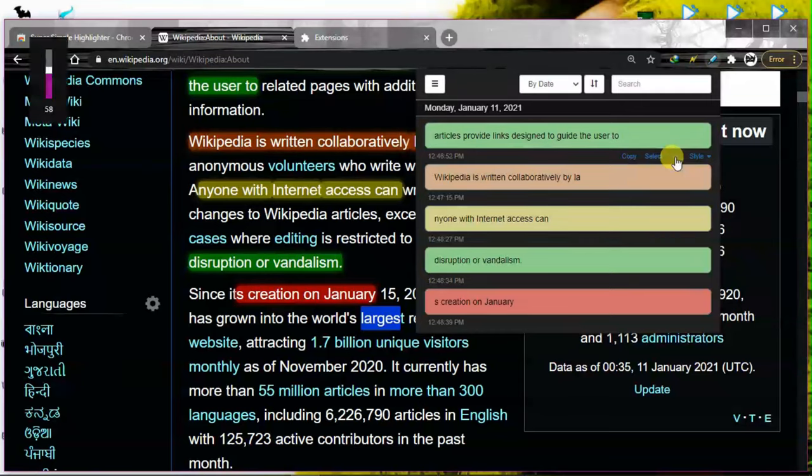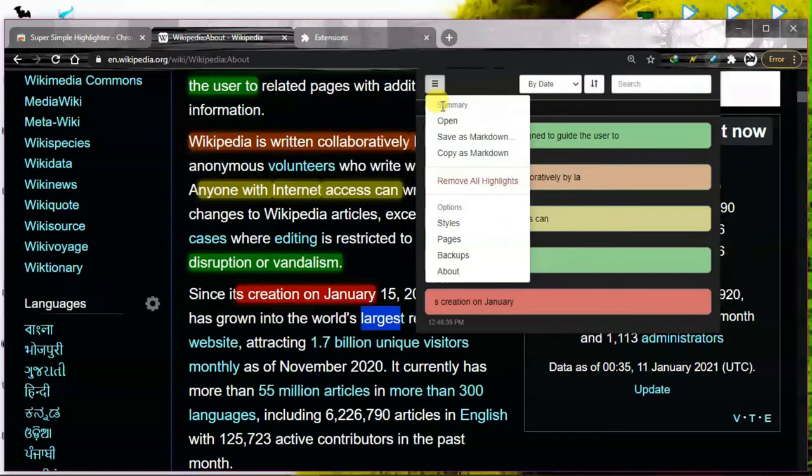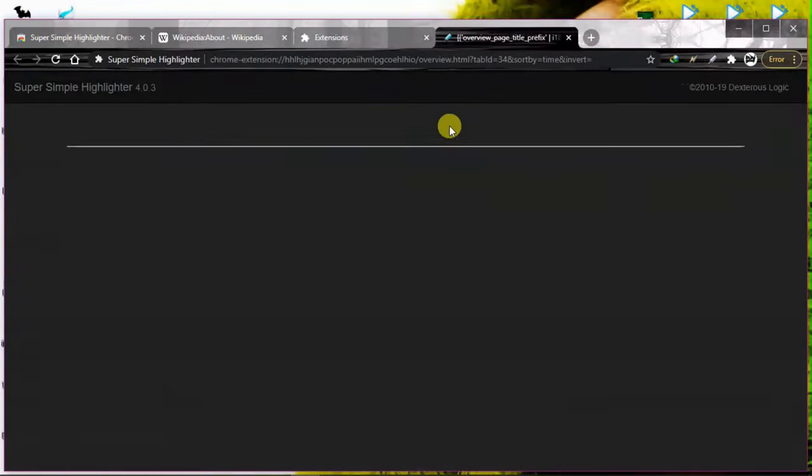Articles provide links designed to guide the user to. You can open these highlighted points in a separate web page.